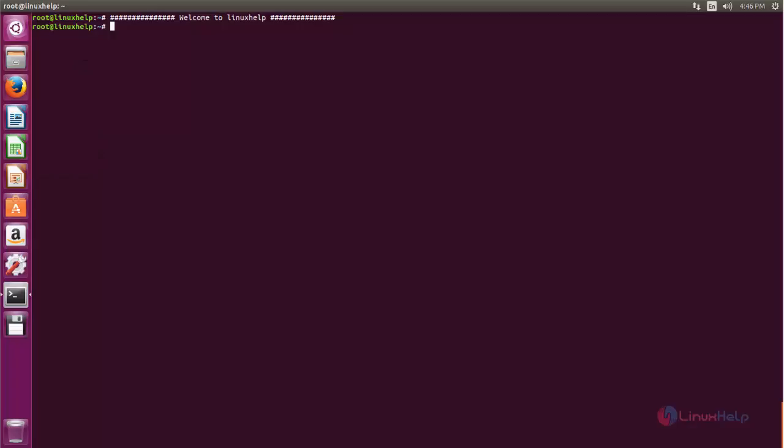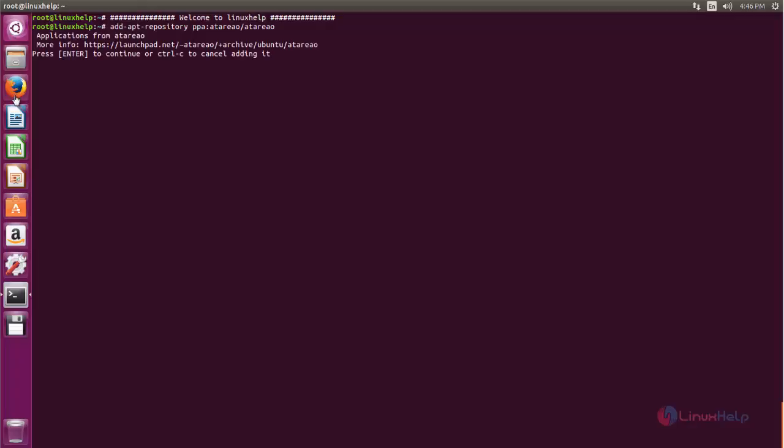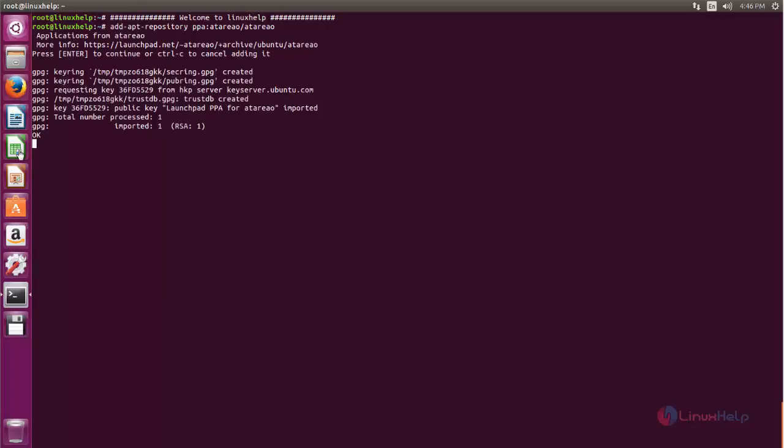So now let's see how to install it. Before installing we need to add the PPA repository. For that you can run the following command. Now type this command. Now hit enter. Now hit enter again. Now the repository is updating.